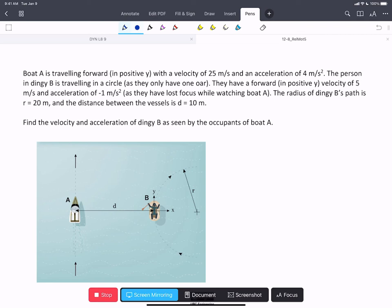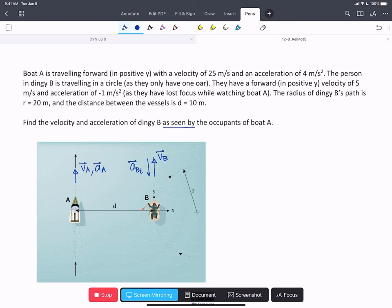In this problem, we have two vessels. Boat A is traveling with a positive velocity in the j-hat direction and an acceleration in the same direction, following a linear path. Vessel B has a velocity in the positive j-hat direction and an acceleration tangential in the negative j-hat direction. We're asked to find the velocity and acceleration of dinghy B as seen by the occupants of boat A.